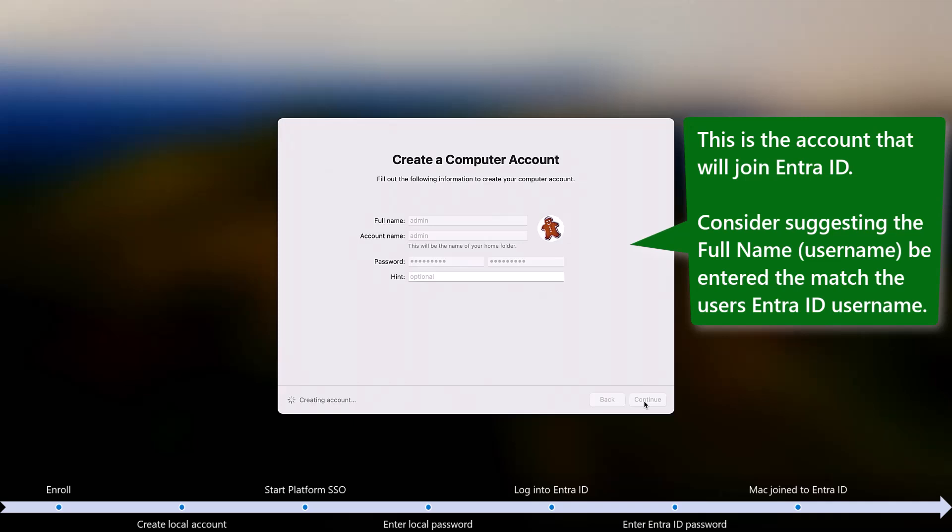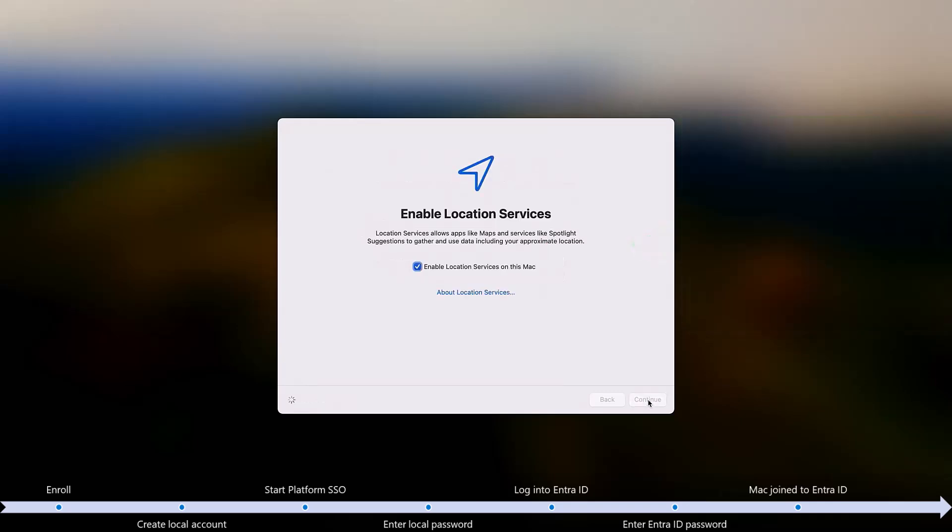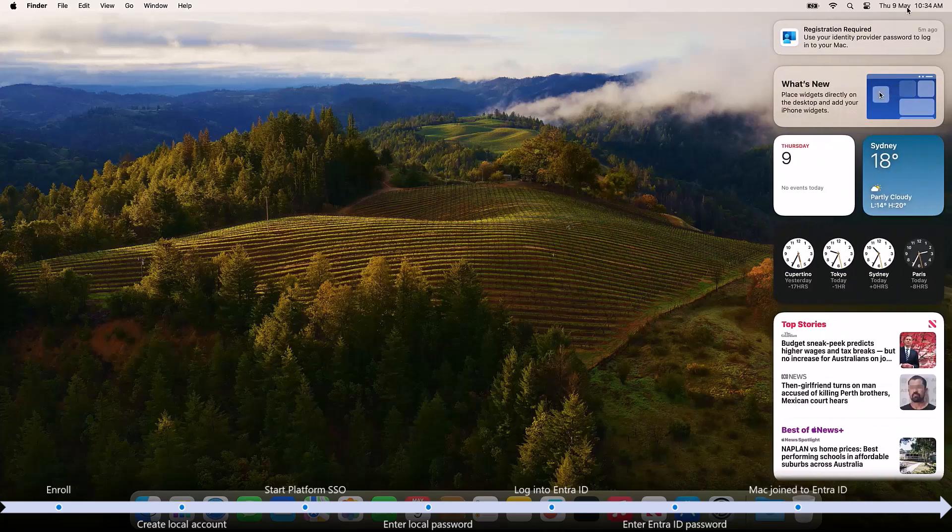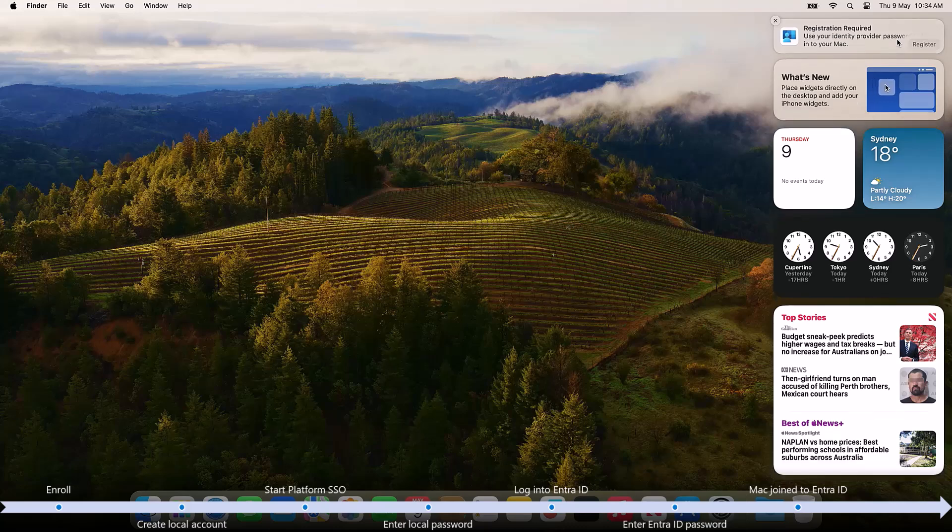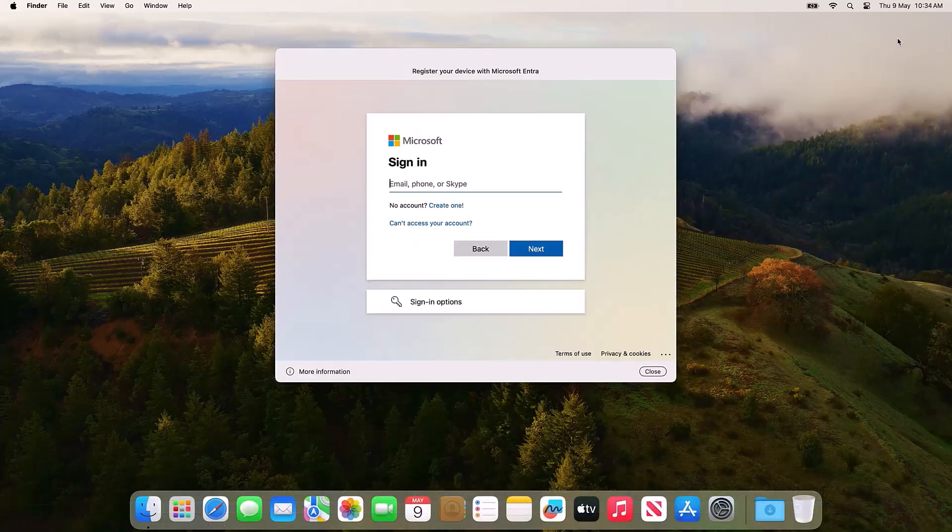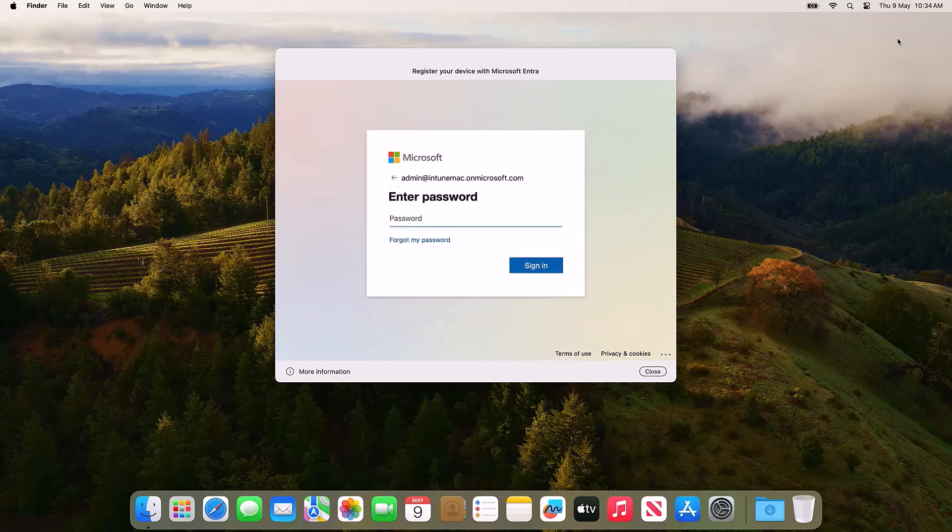You may want to suggest as part of this process that the person who creates this account enters their username to be the same as their email address so that their experience of logging on later is the same as all of the other subsequent users of the device. Once they get to the desktop, they are prompted to register their device. They enter their local account credentials to start the process, and then use their work or school credentials to register their device.